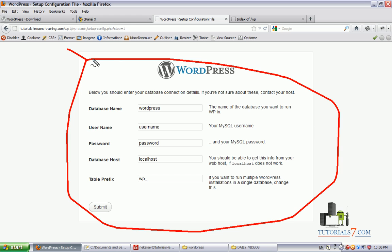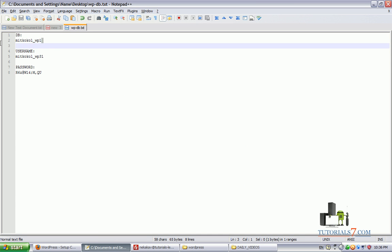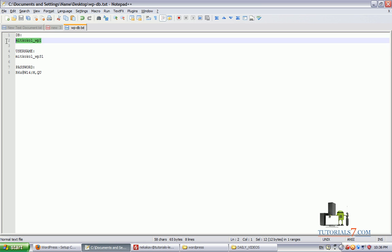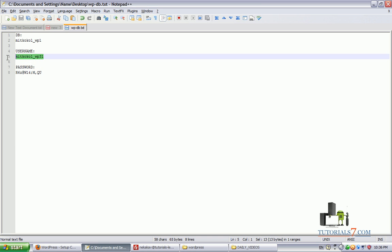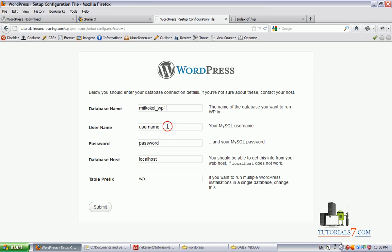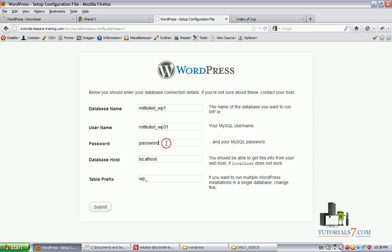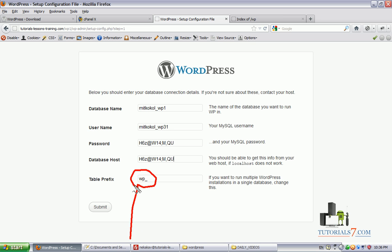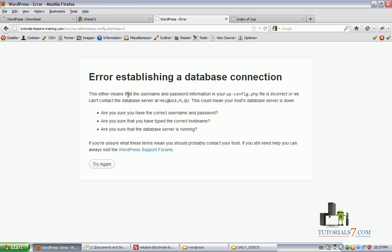Here we will put our database name, the username, and the password. We can use the prefix to be wp underscore, but usually it is not recommended for some security reasons. But in this case I will leave it as it is. So we will click on submit.